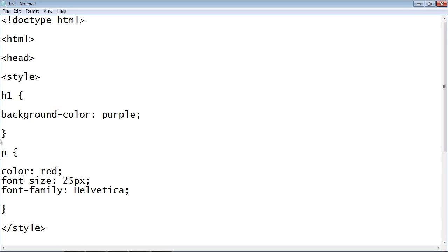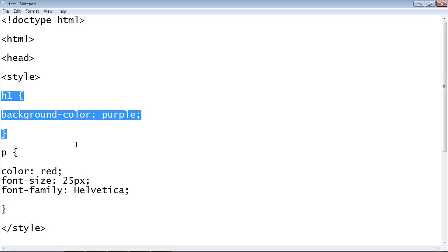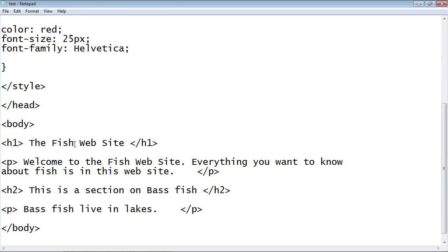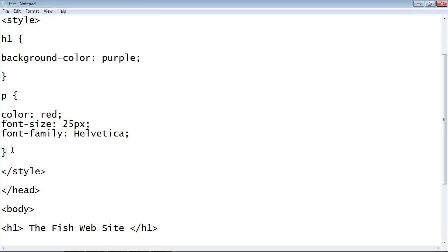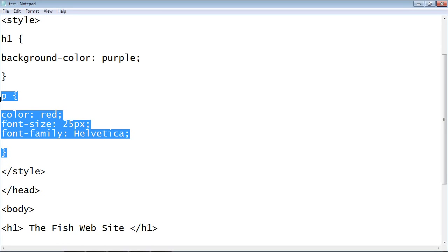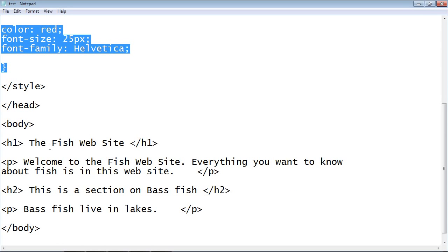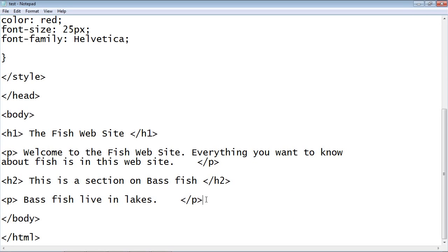You can see right here we did the h1 selector which went against the header tag, the h1 header tag. And we also set up a rule for the paragraphs in our HTML document right here. And of course that went against our two paragraphs.